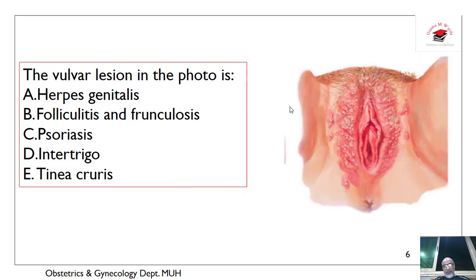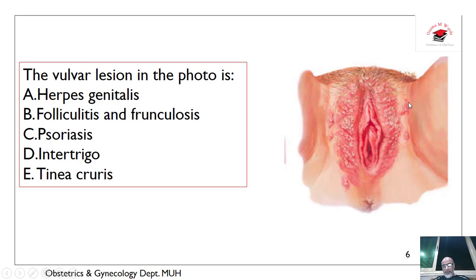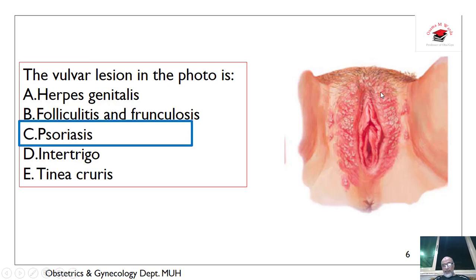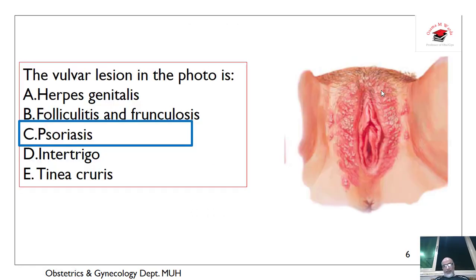What about this itchy scaly lesion limited to the labia majora, with small lesions lateral to the main lesion? When this pattern is present, this is psoriasis.